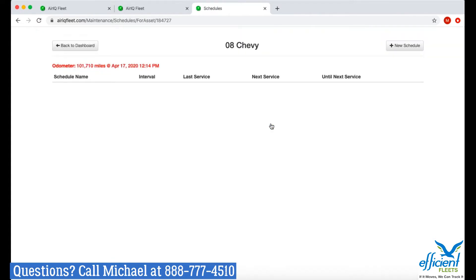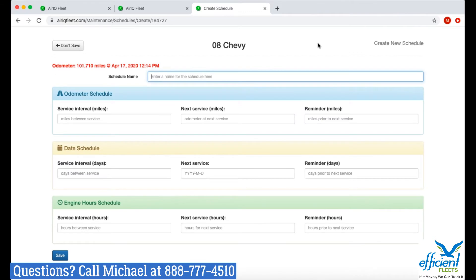Click that and now you get your schedule list. Next, click on New Schedule and you'll get a new schedule window. It's going to have the name of your vehicle at the top and the current odometer value right below that in red.